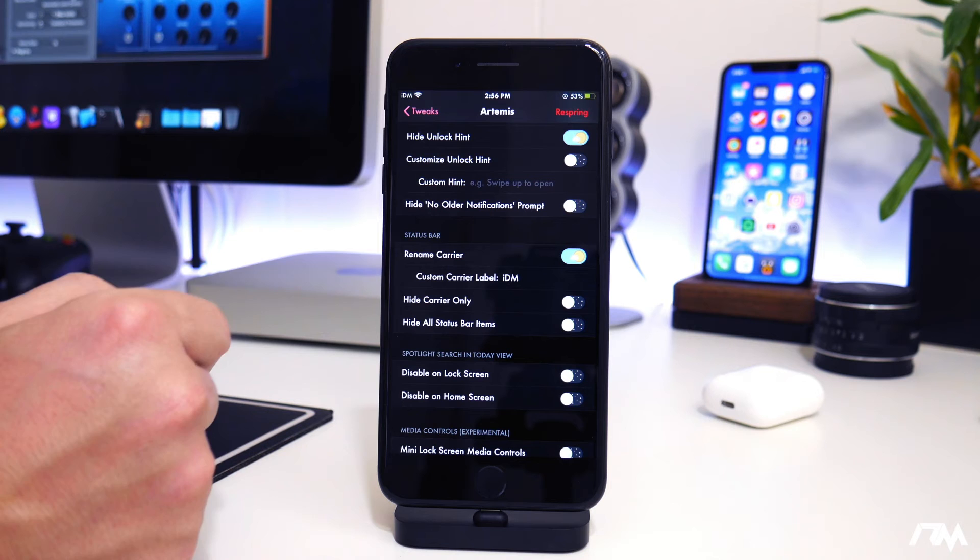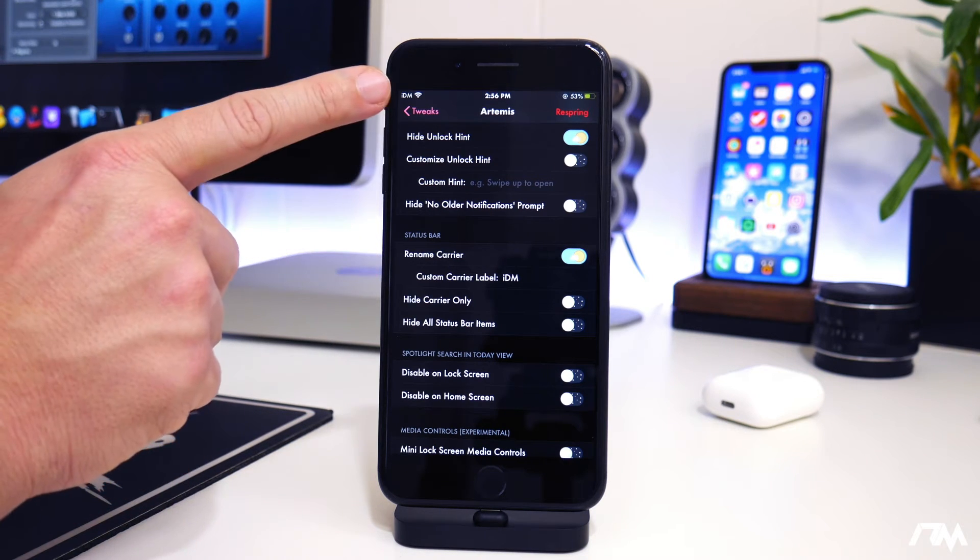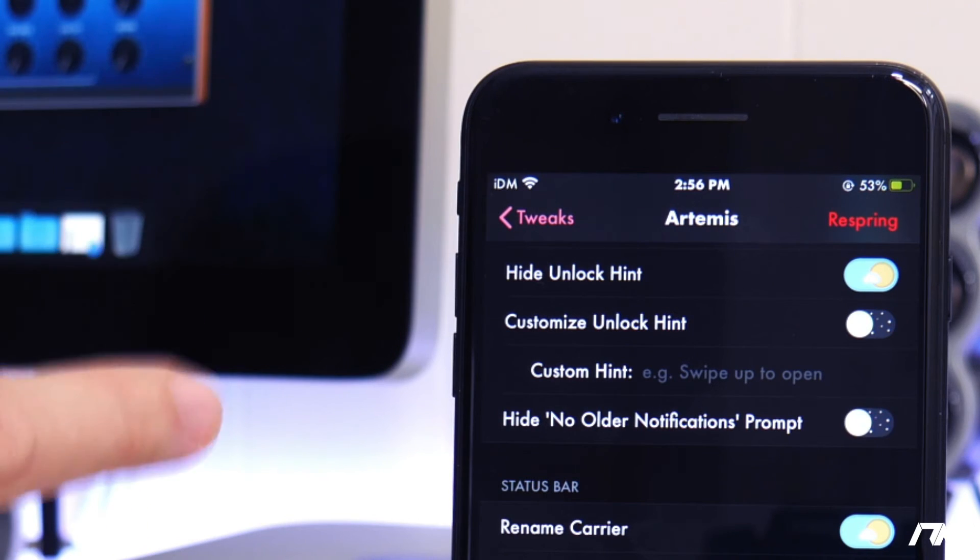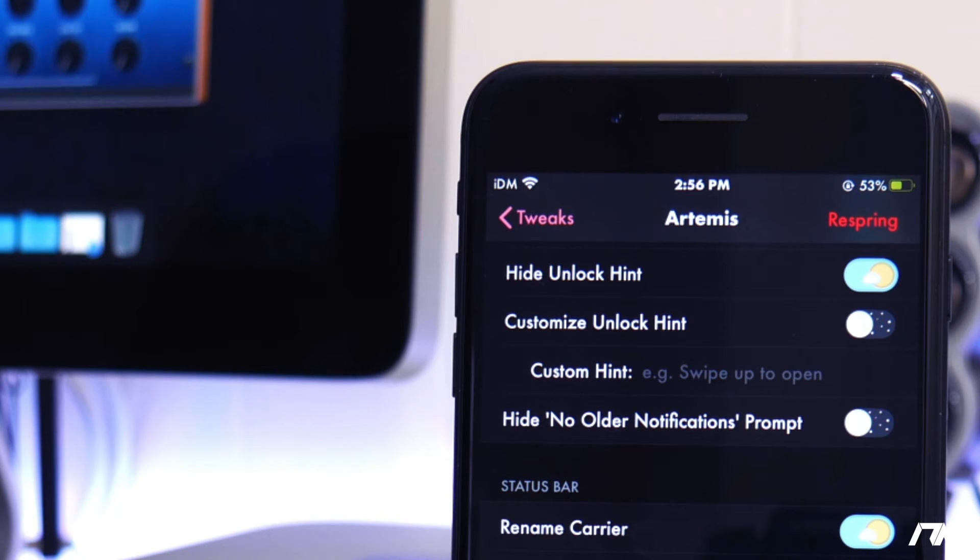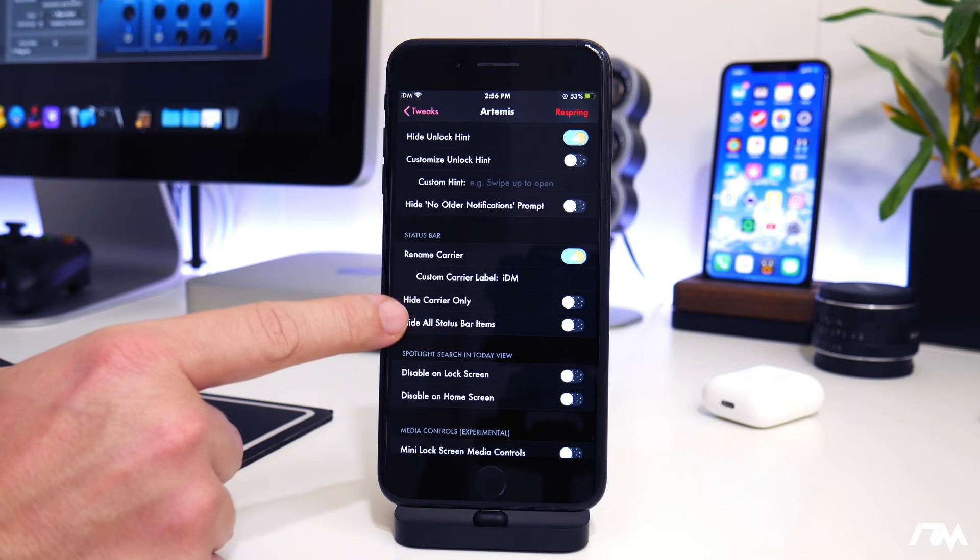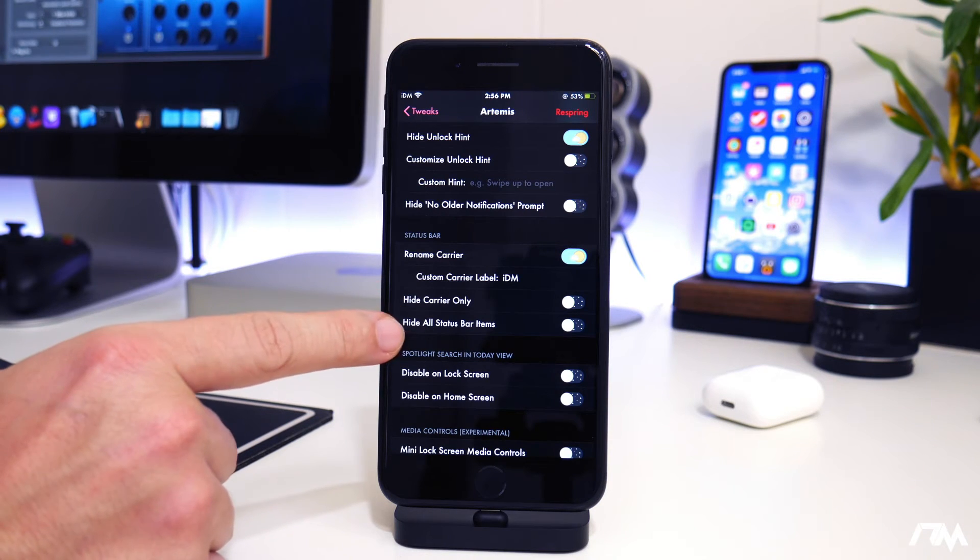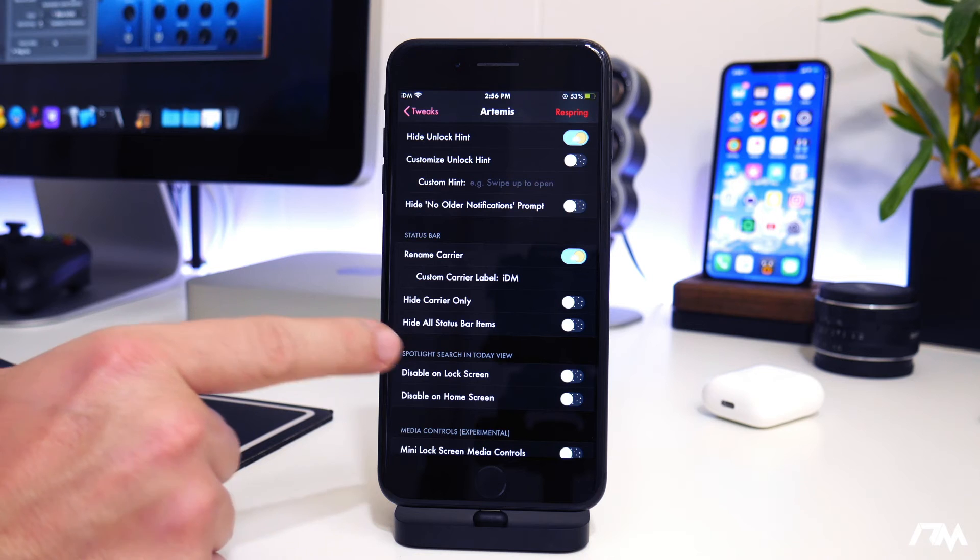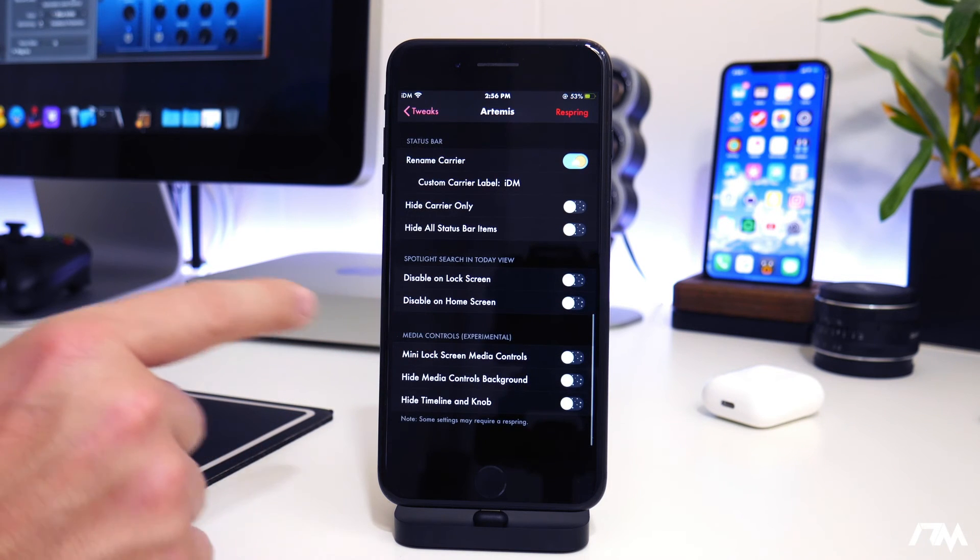We also have status bar options here. You can rename the carrier. That's what I've done. I've just changed it to IDM for iDevice Movies. I think it looks pretty cool. You can hide carrier only. You can hide all status bar items if you wanted to.